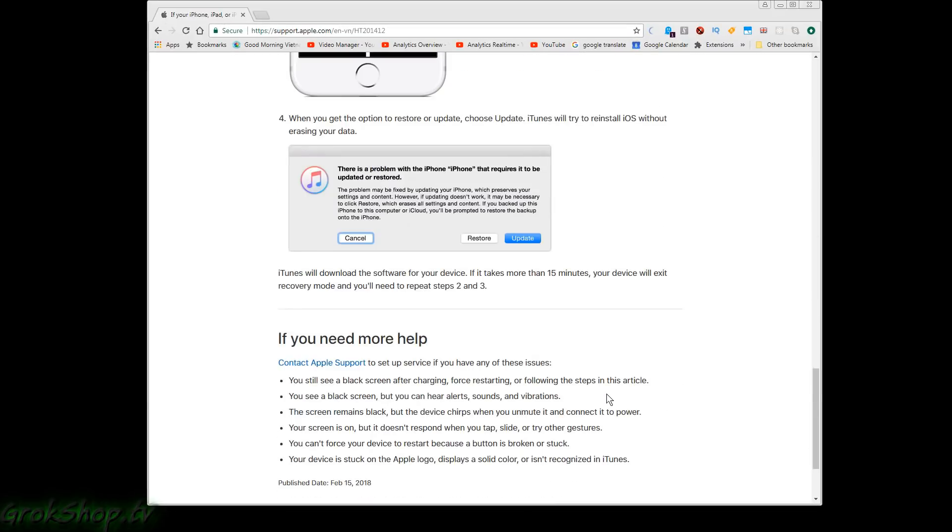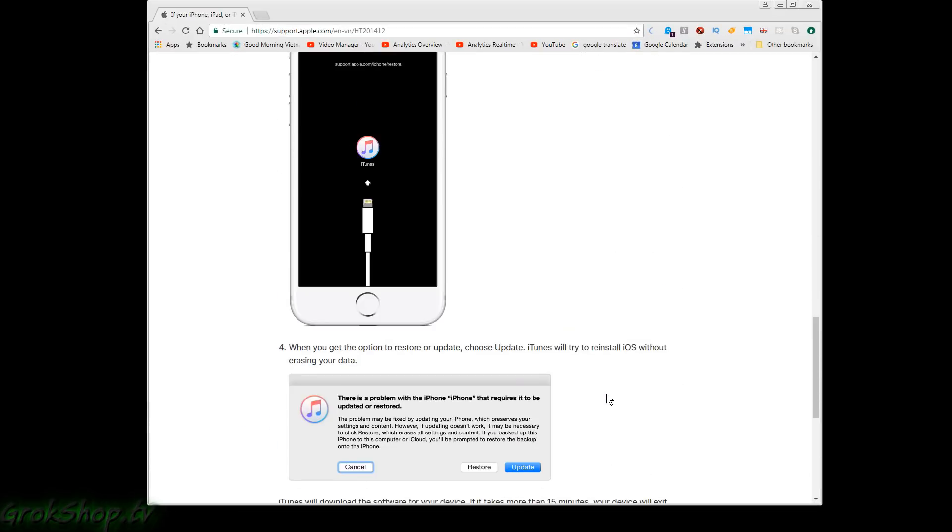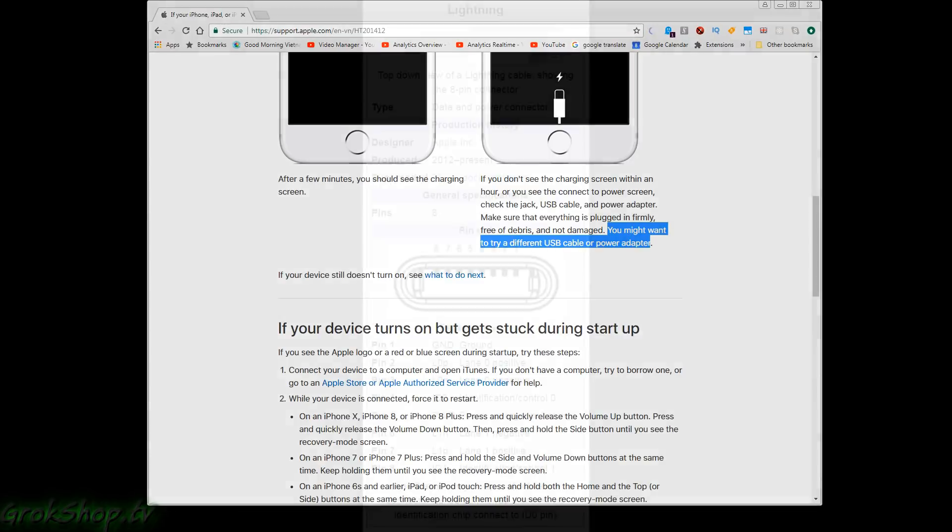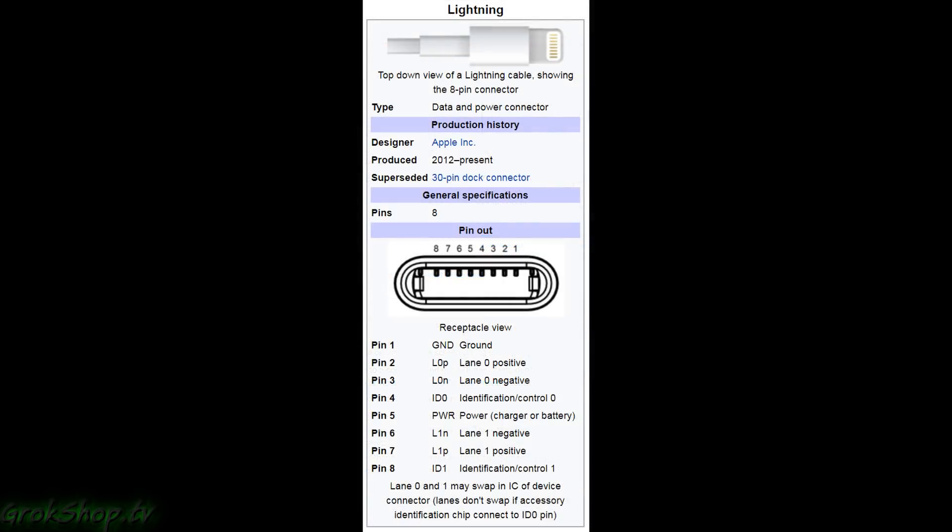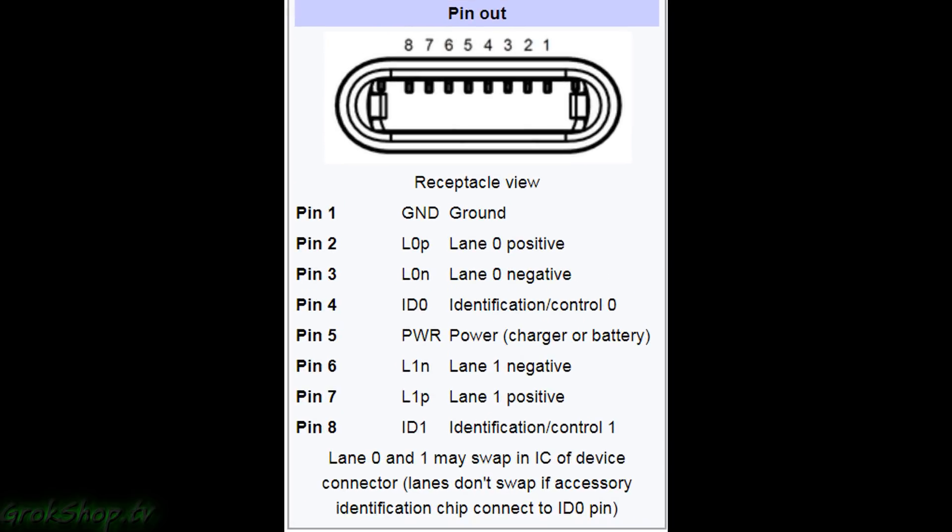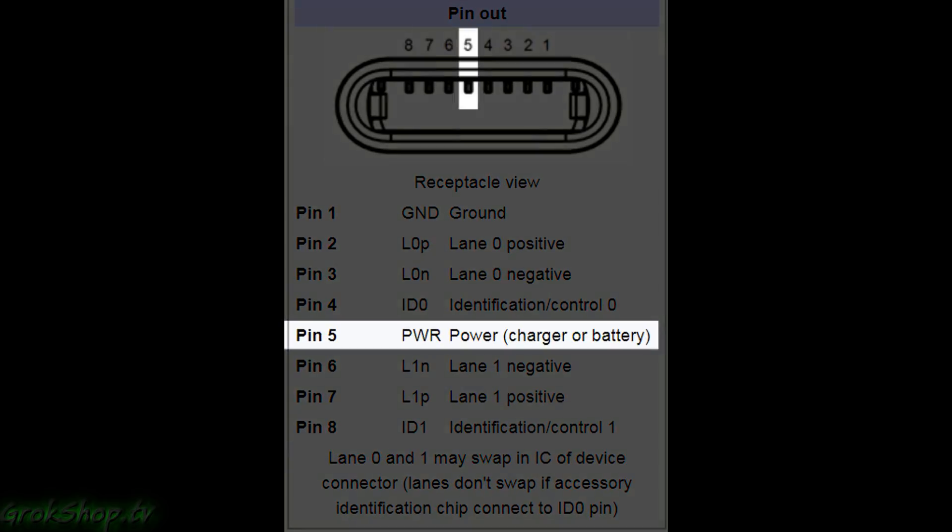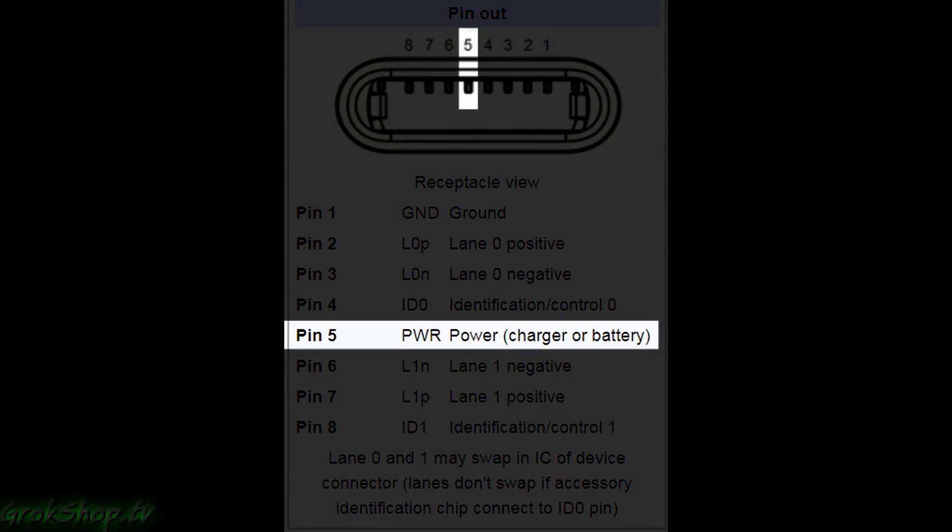So if you see this problem, immediately try another charging cable. I'm going to show why that might be the case. Here's the pinout from the Wikipedia article on Lightning adapters. If you notice, pin 5 is the power